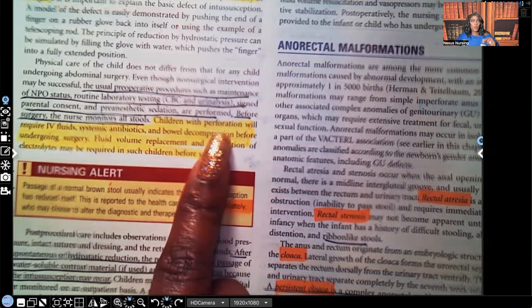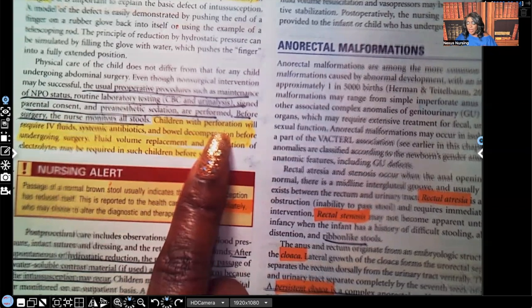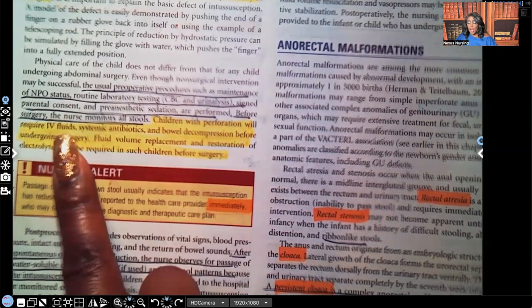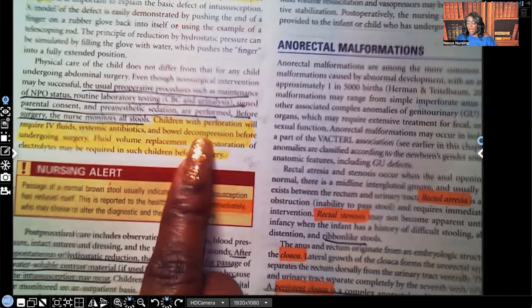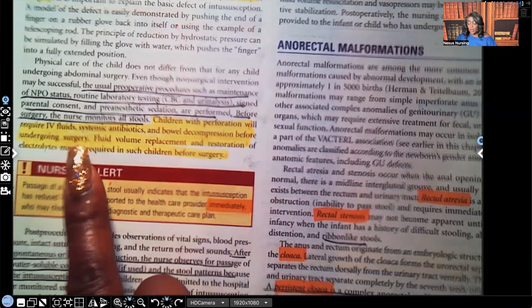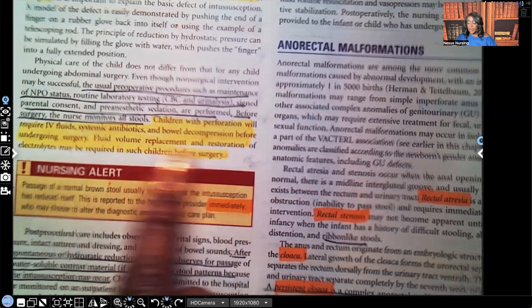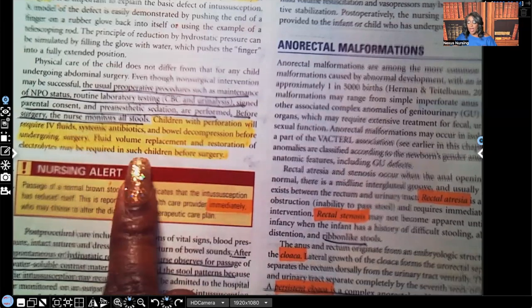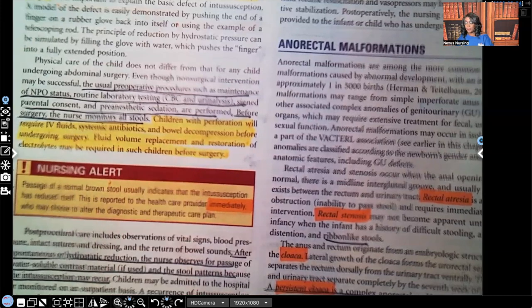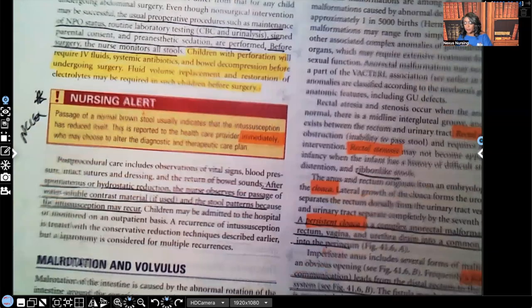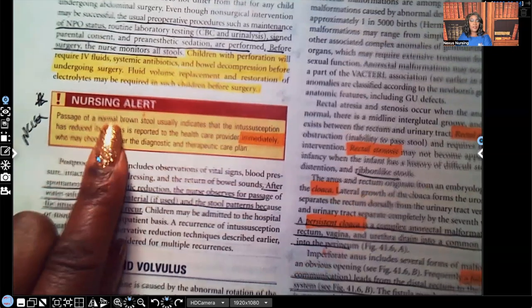Children with perforation — which is an even worse medical emergency — will now have fecal matter in what's supposed to be a sterile environment. These children will require IV fluids, systemic antibiotics, and bowel decompression before undergoing surgery. Fluid volume replacement and restoration of electrolytes may be required before surgery as well.